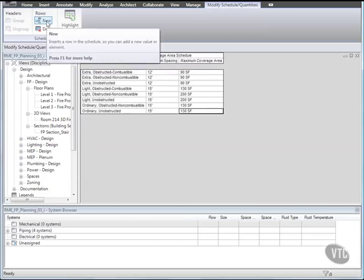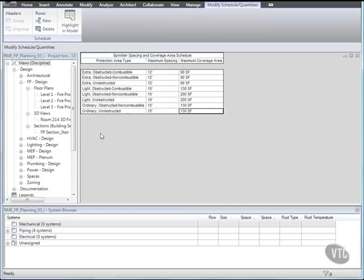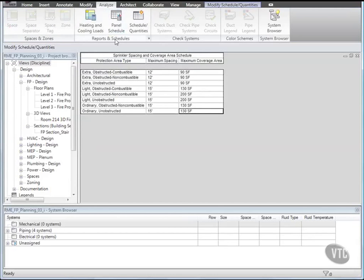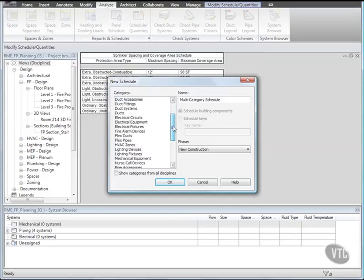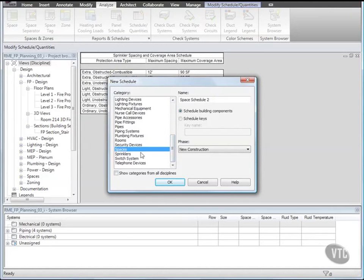Then using the same method add more scheduled data as follows. You may want to pause the video at this time. Next we'll create a sprinkler schedule. Click the Analyze tab and from the Reports and Schedules panel click Schedule Quantities. In the New Schedule dialog, for Category select Spaces and for Name enter Sprinkler Schedule. And click OK.